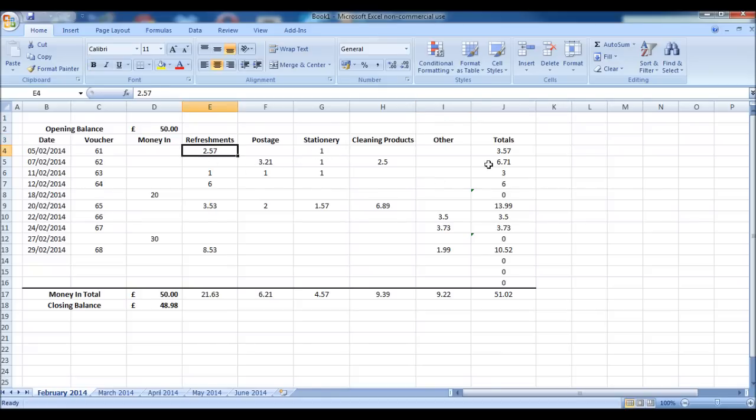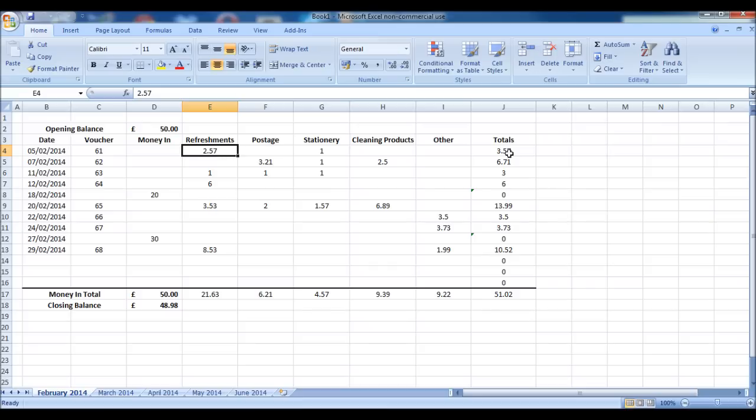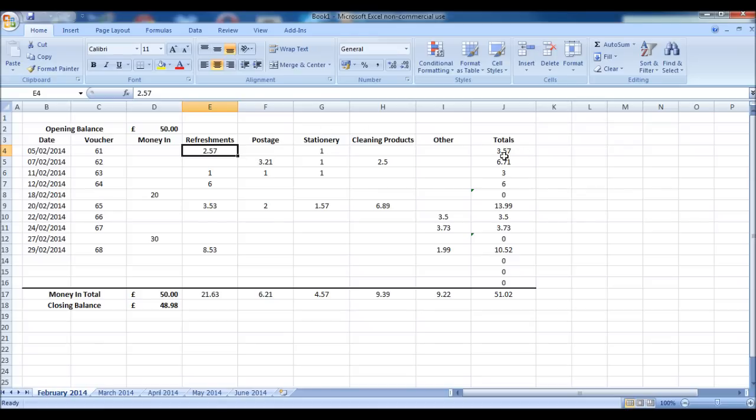As each expense goes out, there is a total for the expense. The reason there is a total at the end is, from my experience generally, when people spend petty cash and get a receipt, they may have bought a few items in one shop. Some of them may be refreshments, some of them may be stationery. So you can break down the receipt into the correct expense categories and then have your total at the end.